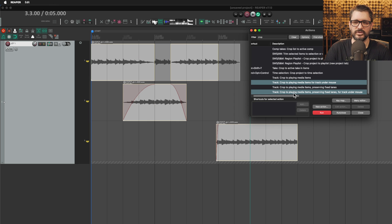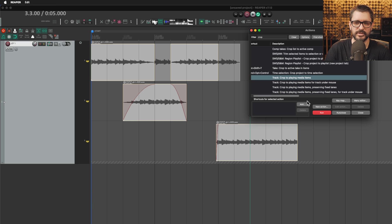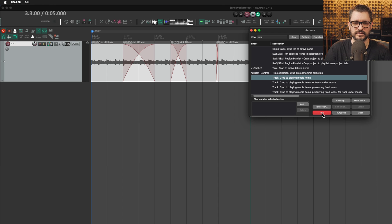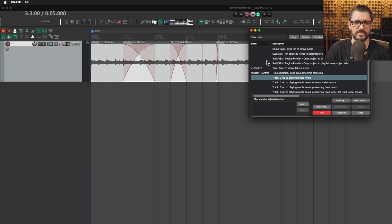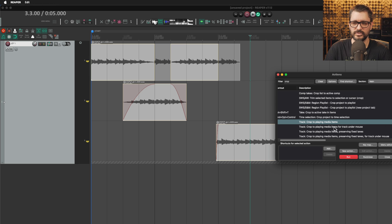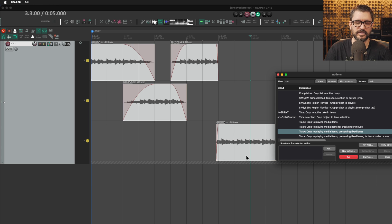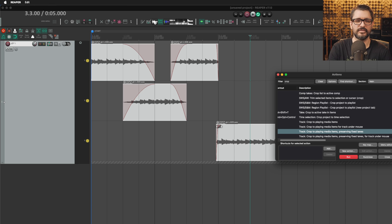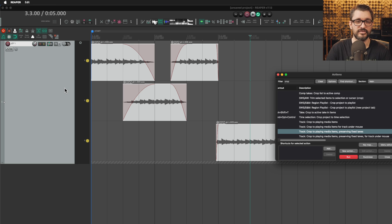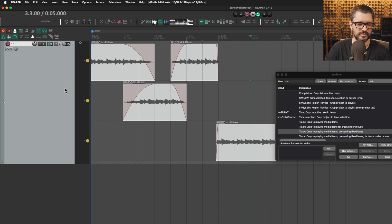These other ones, crop to playing media items, that's going to apply to the selected tracks. That's going to look like that when you run that. I'll undo and show you this crop to playing media item preserving fixed lanes. It looks like that. The lanes will still be there, but any of the masked areas will be discarded and you'll see the fades in there. The implied fades become real fades in this case.